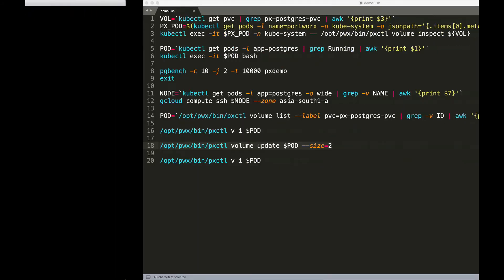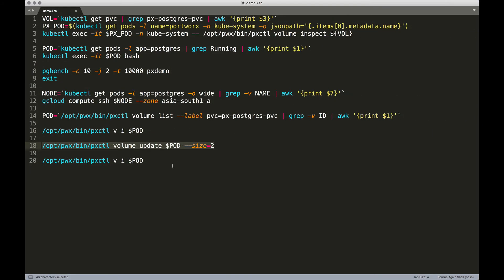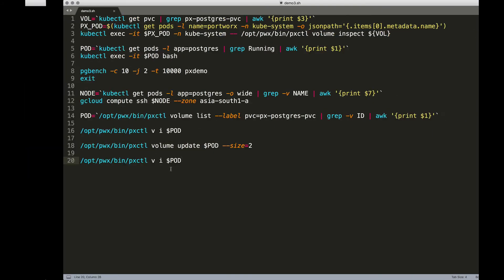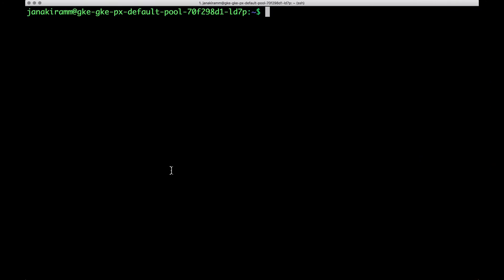So that was a storage operation performed on a Portworx cluster running a PostgreSQL database. Thanks for watching.